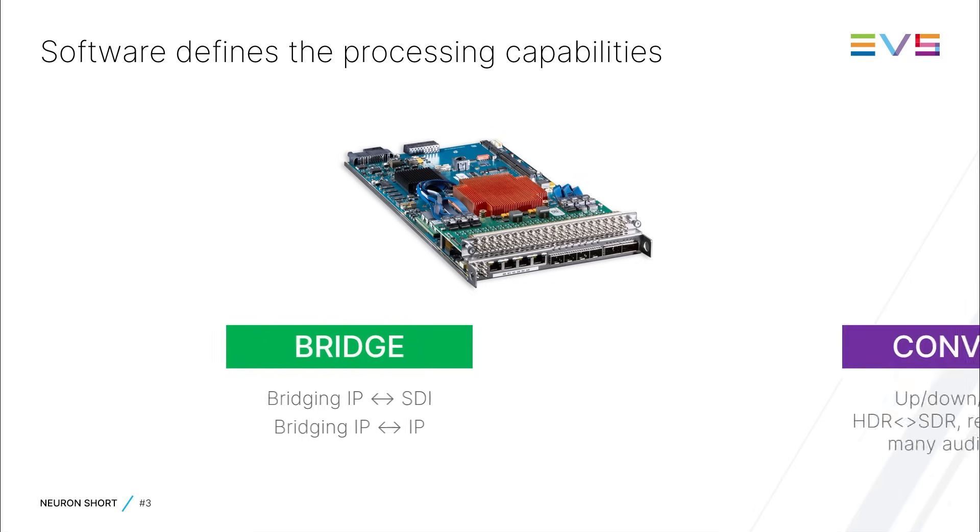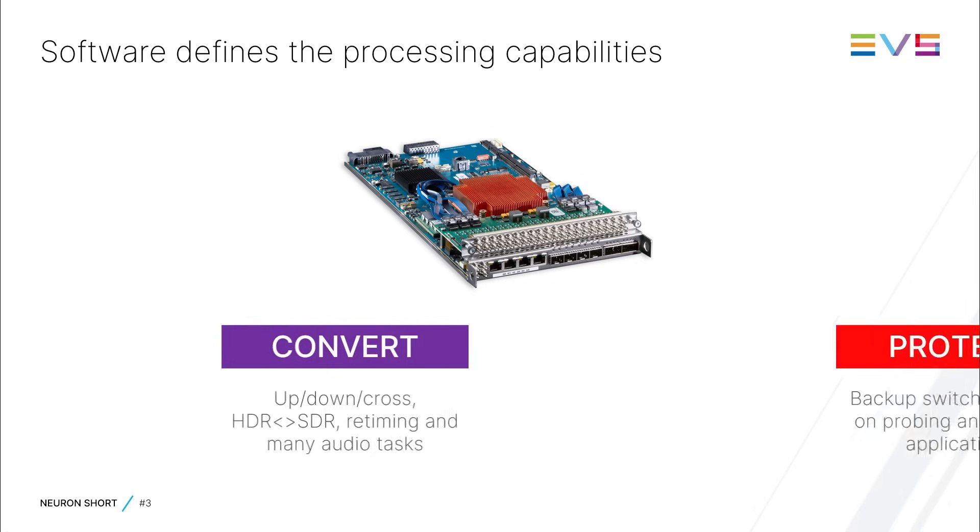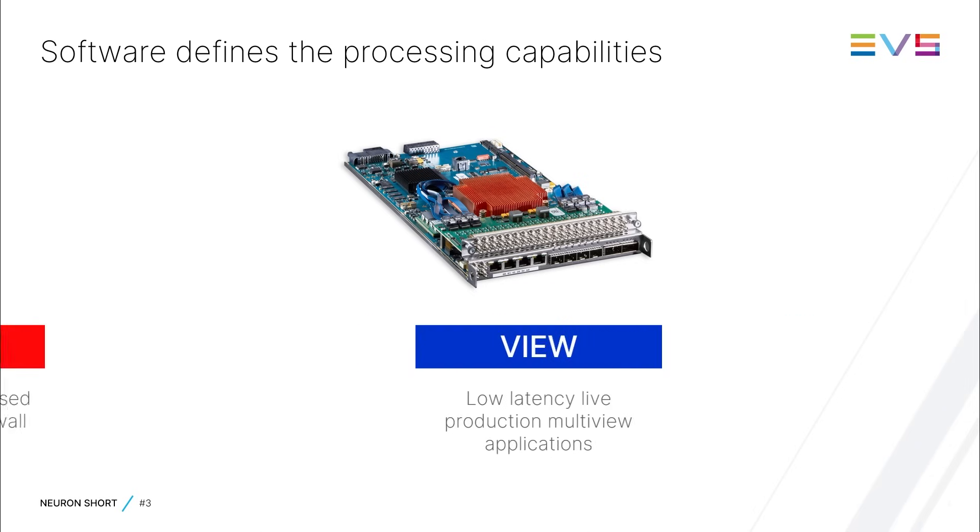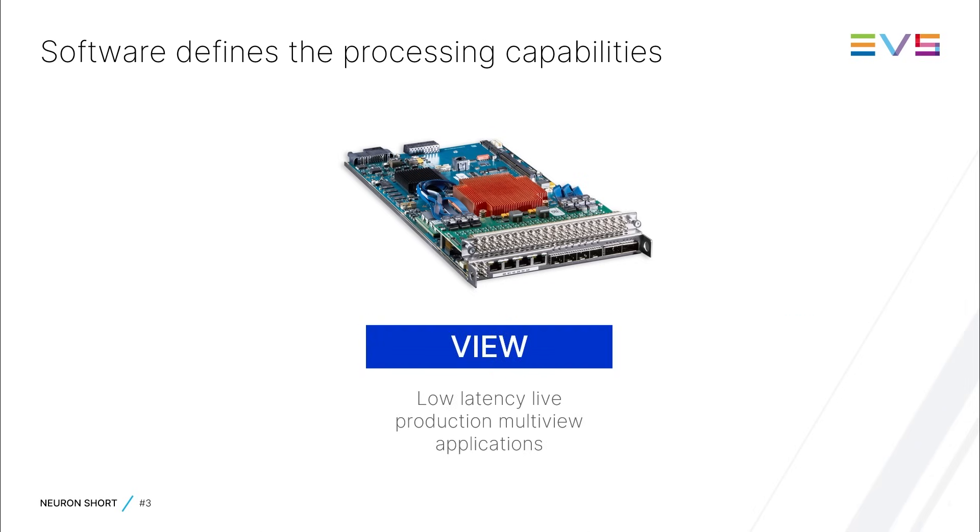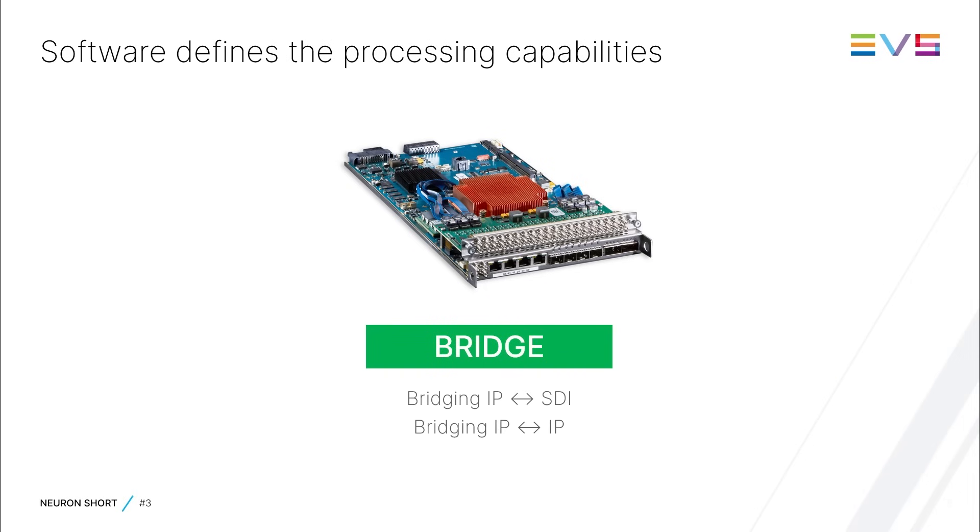you can reprogram the board to be an up-down cross-converter in IP, or an IP firewall, or perhaps a multiviewer, since all Neuron identities run on the same hardware.